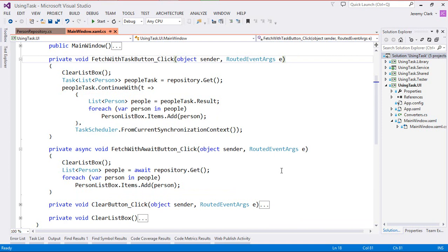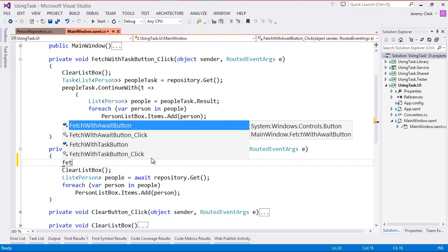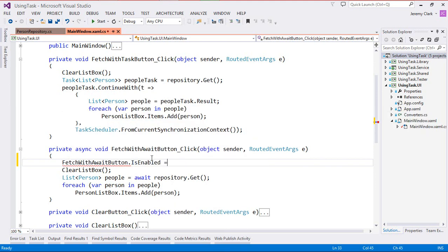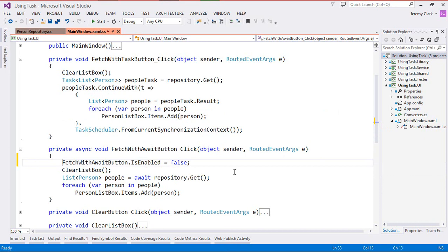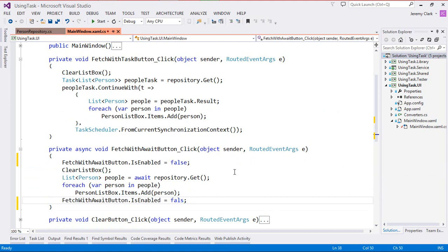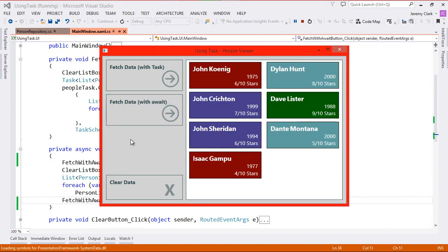Now let's go ahead and fix this. To do this I'm just going to update our UI a little bit. I'll take our fetch with await button and set its is enabled property to false at the top of this method. So this will disable the button so that I can't click it again. And then at the bottom of the method we'll go ahead and re-enable it by setting it back to true. And then if we run our application we'll see that our problem is solved. Once I click the button it's now disabled so that I cannot click it again, and then once our data comes back it re-enables.